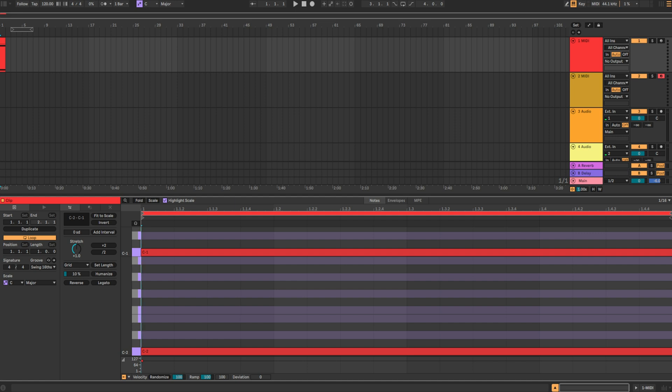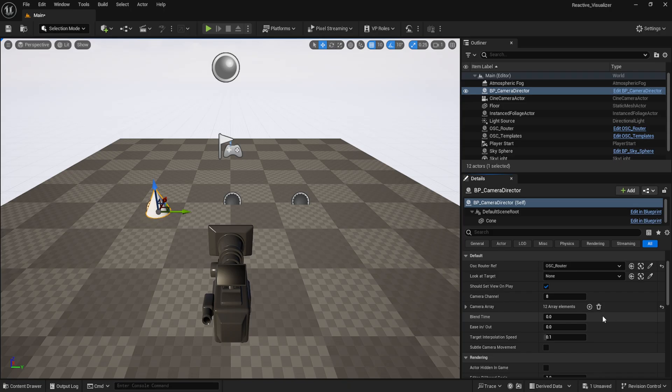The additional octave above that is what controls the look-at targets, and the octave above that adds camera shake if you so desire. This, more or less, covers the basic functionality of the camera switching system. Be sure to play around with the options available on the blueprint for even more expressive options.